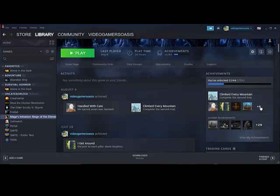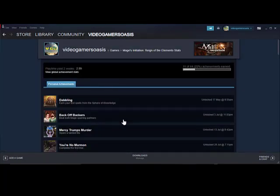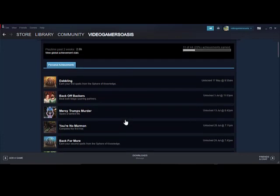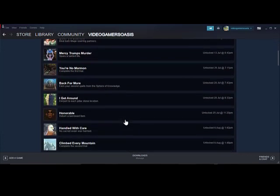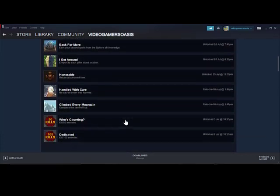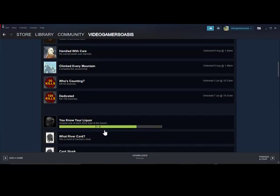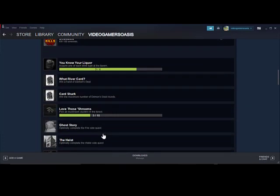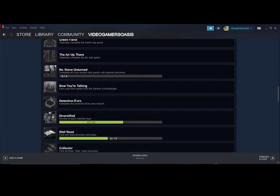So I still have a plus 6. I have a number of these achievements right here. You know your liquor, acquire one of each drink type at the tavern, 3 out of 4. So I've got 3 out of 4, I haven't done the 4th one. I love those shrooms, pick all mushroom clusters in the forest.